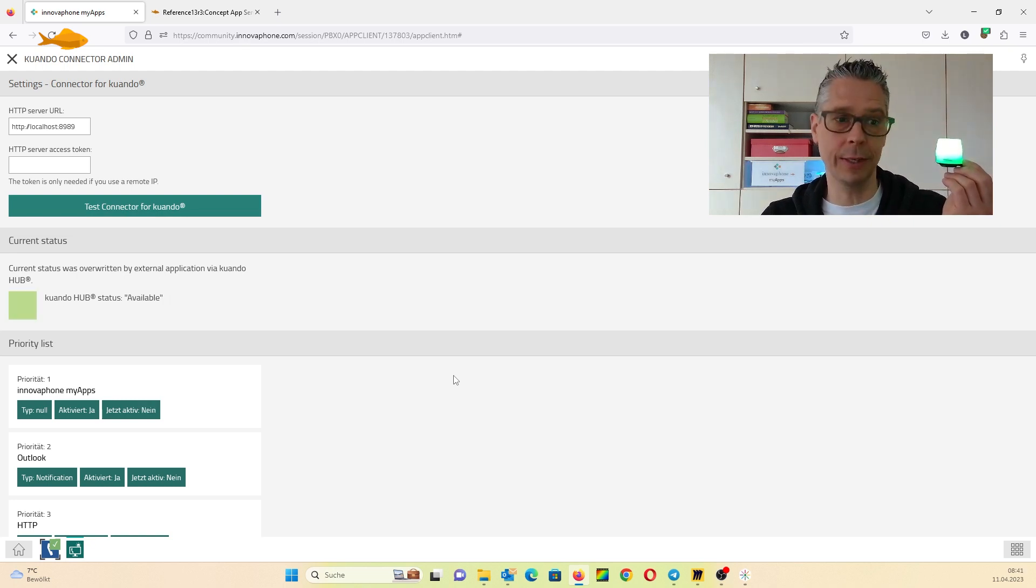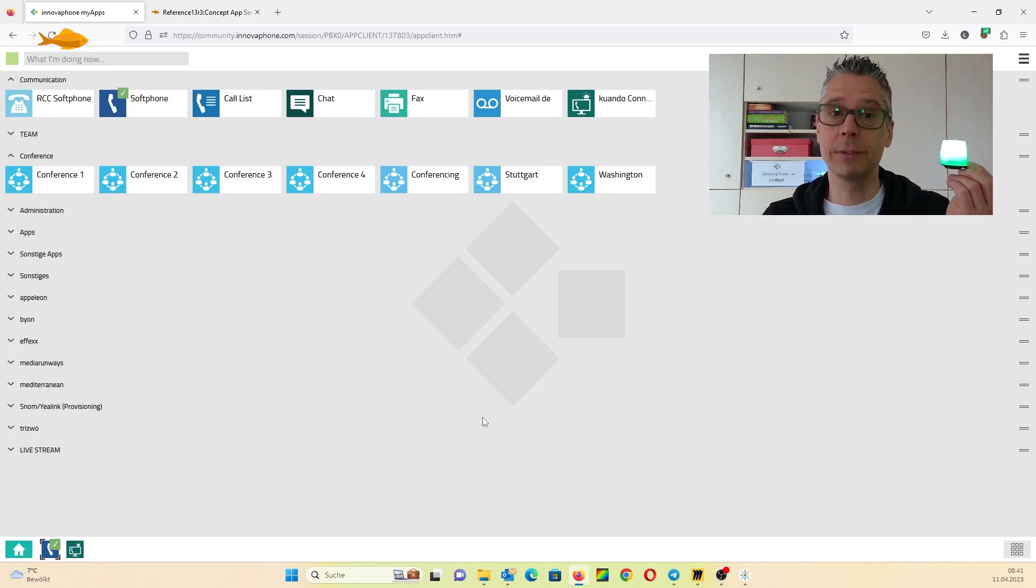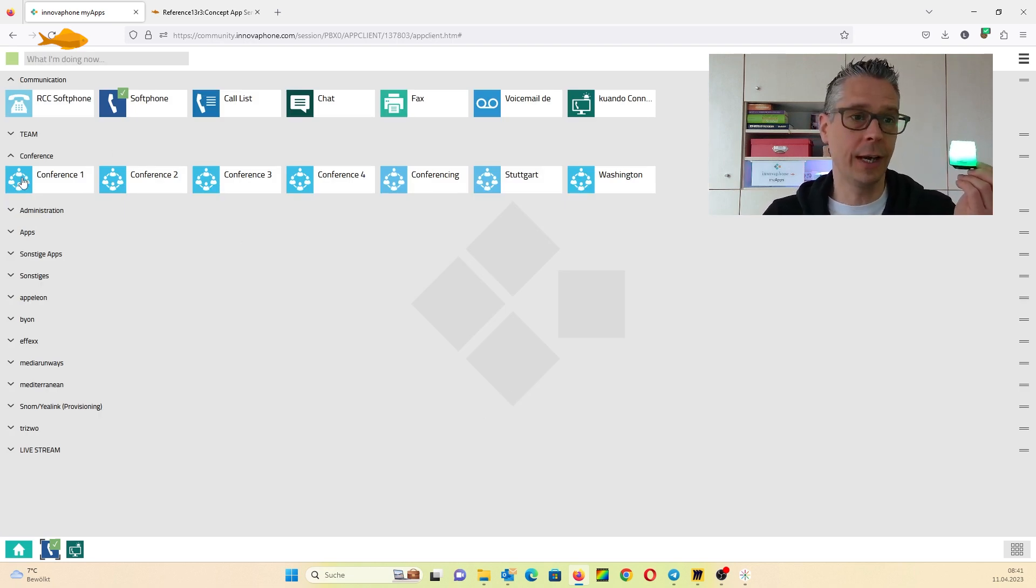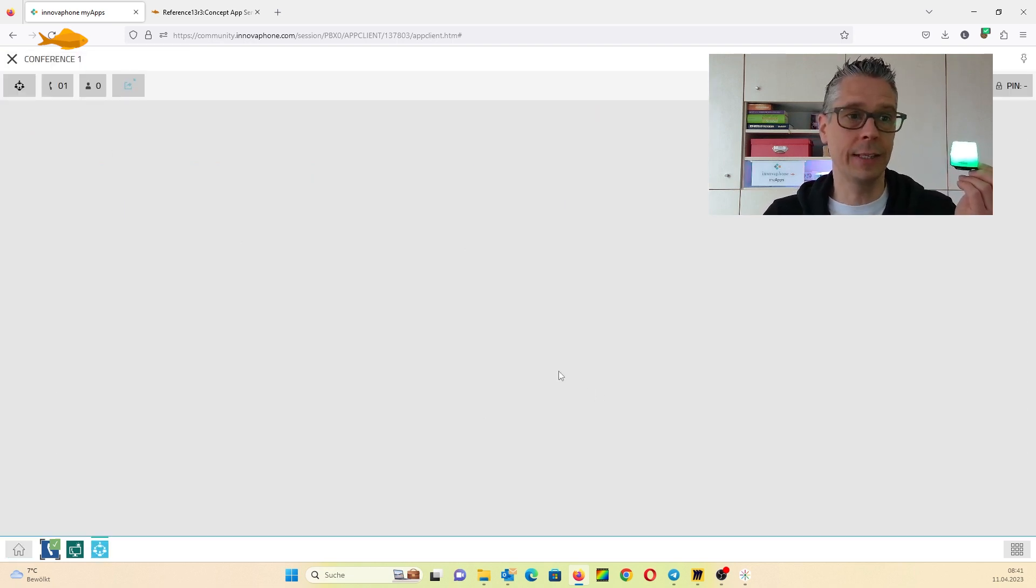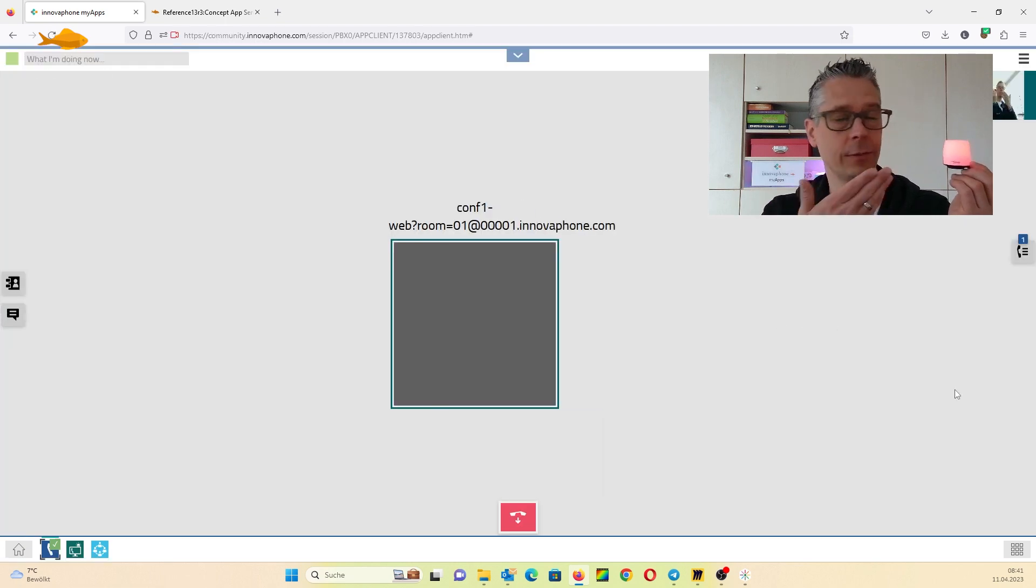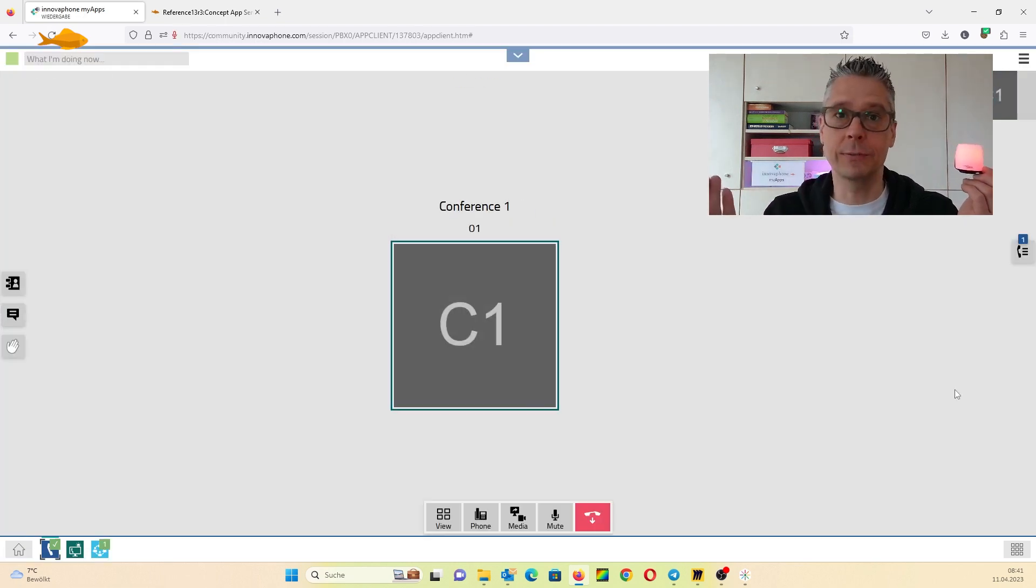It seems good right now. Let's have a look if it works when we do phone calls. I want to dial in to the conference room and everything works fine.